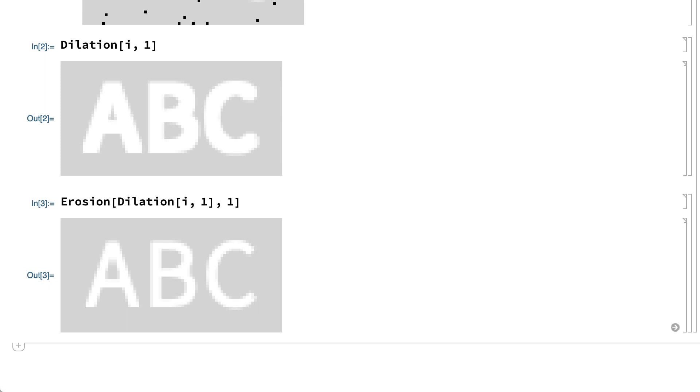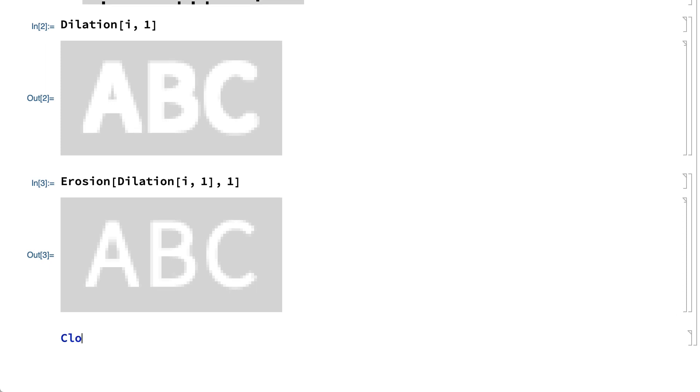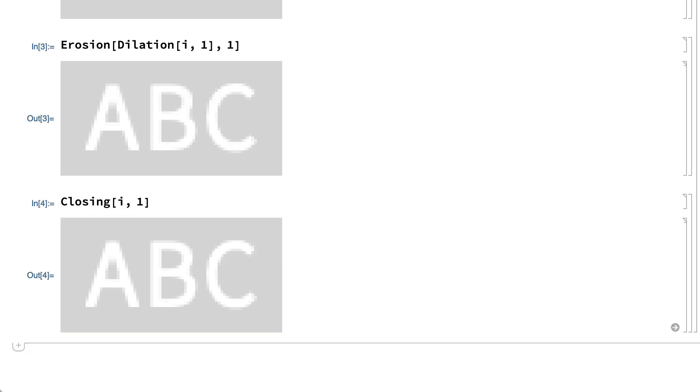Dilation followed by erosion is called closing, and is done here by a function called closing.